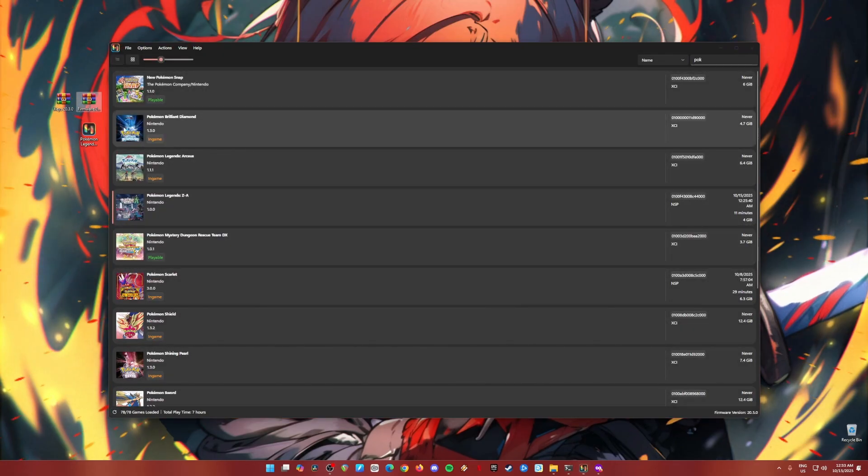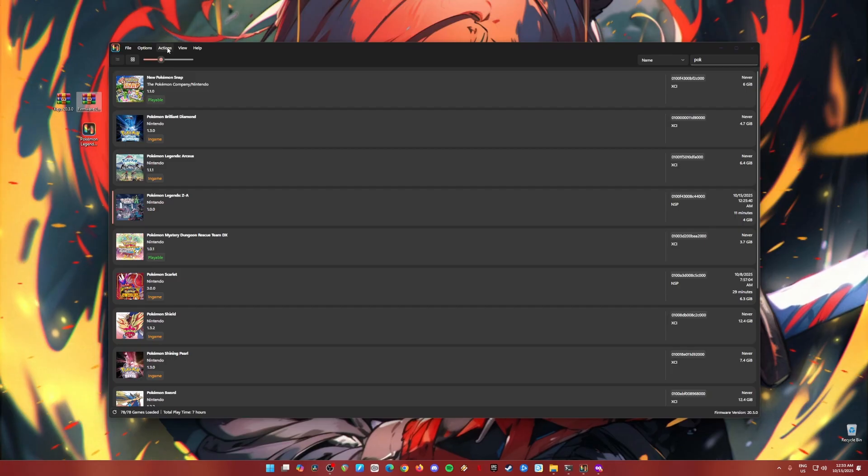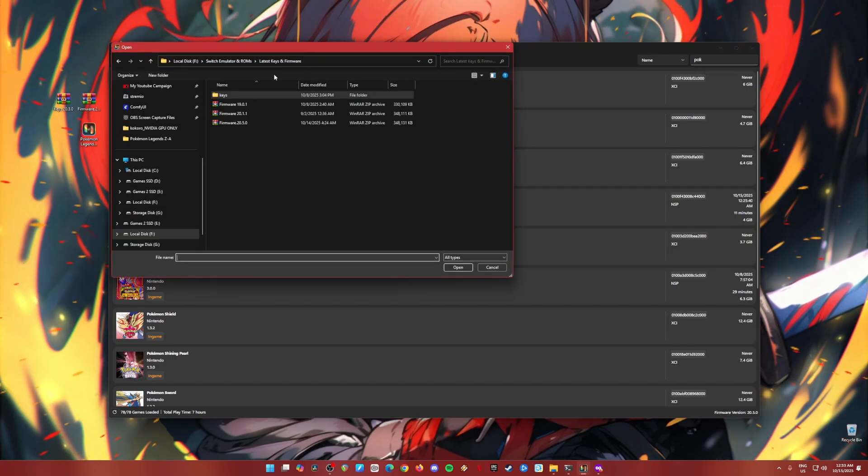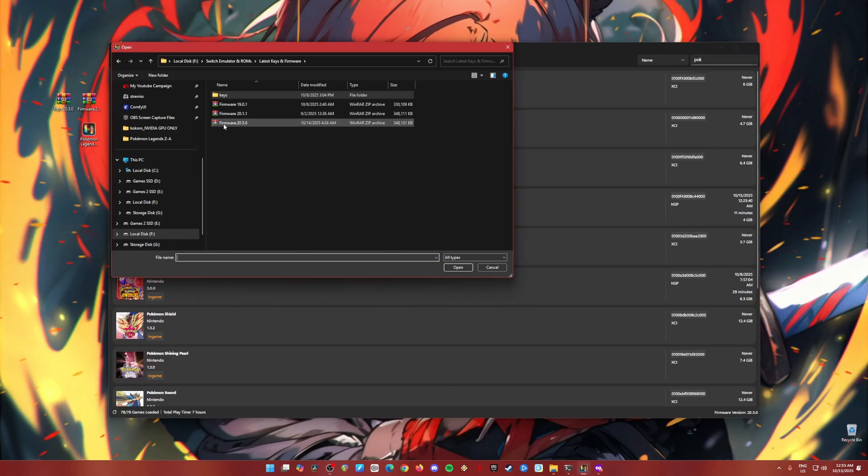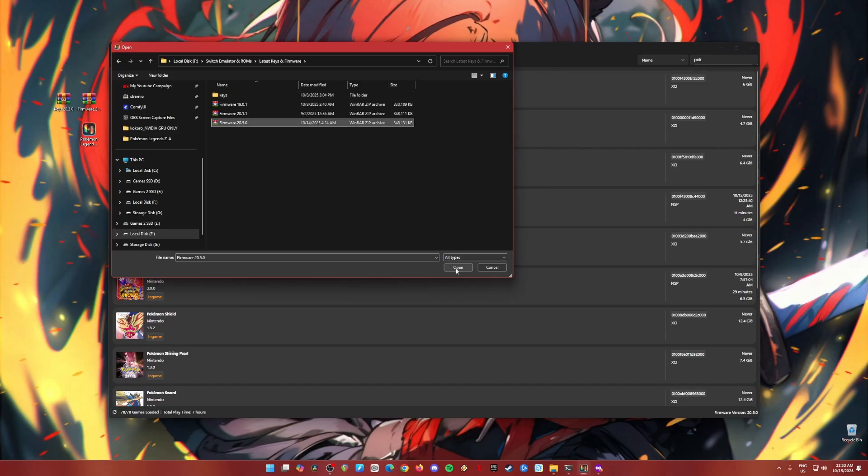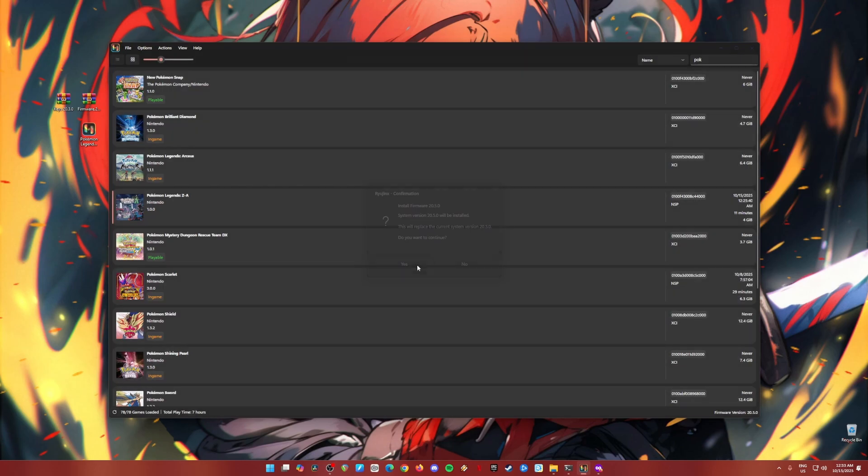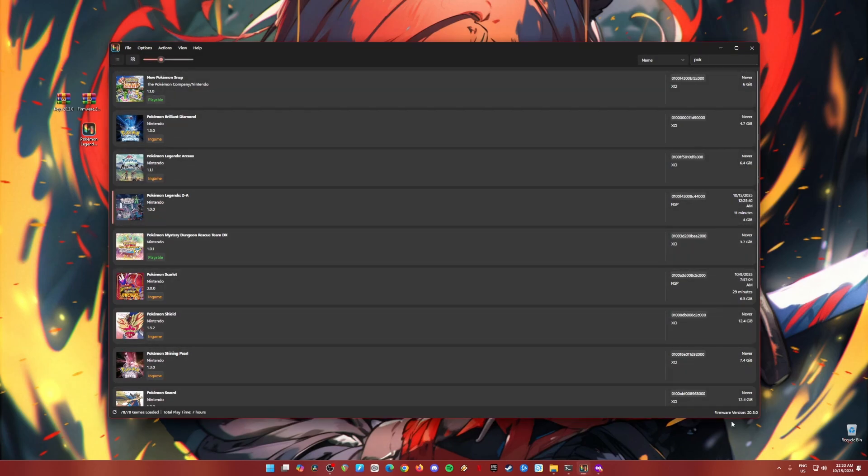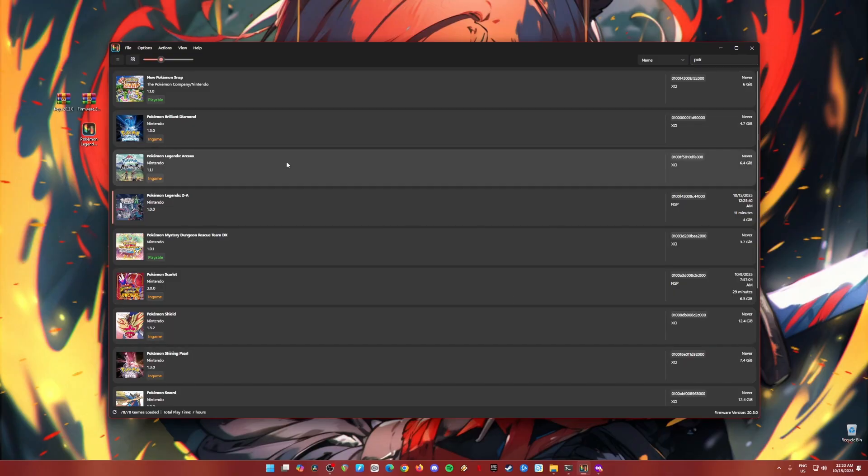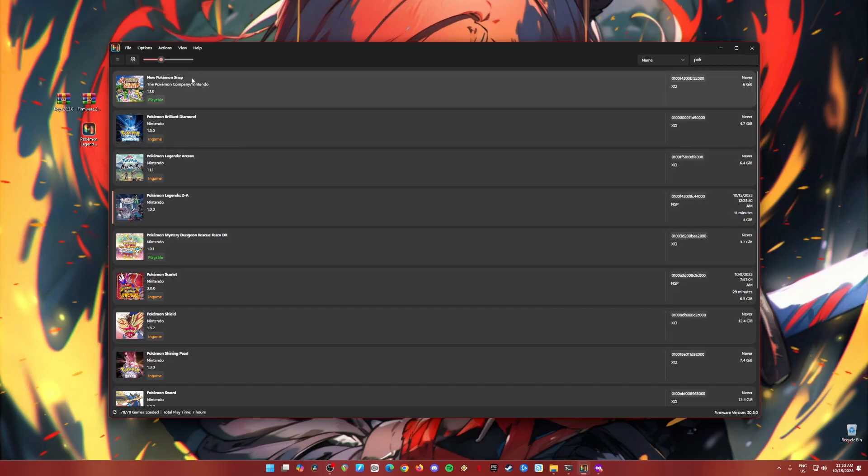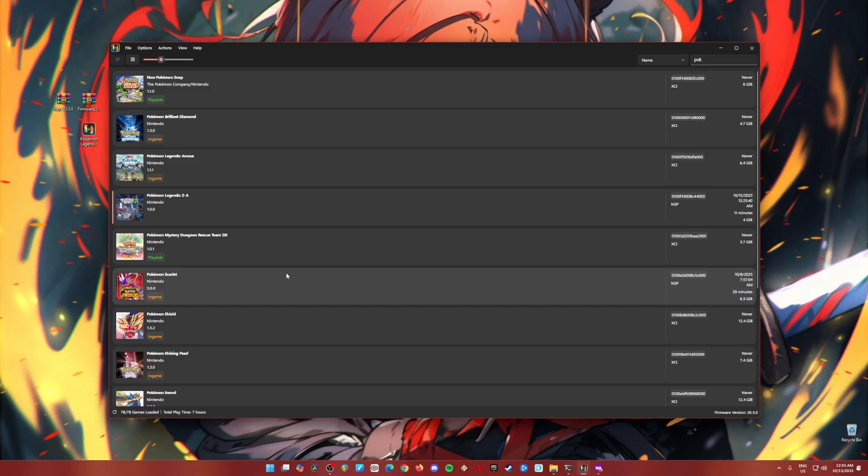Then the next step is to install the firmware. Just go back to actions again. Install firmware, install firmware from the XCI or zip file. Then locate the firmware file. Again, it should be in version 20.5.0. Hit open. Hit yes. And it's now successfully installed the firmware version. You will know it's successful because right down here below it says firmware version 20.5.0. And also if you have Switch games in your system, then it will detect them and show you their game icon.